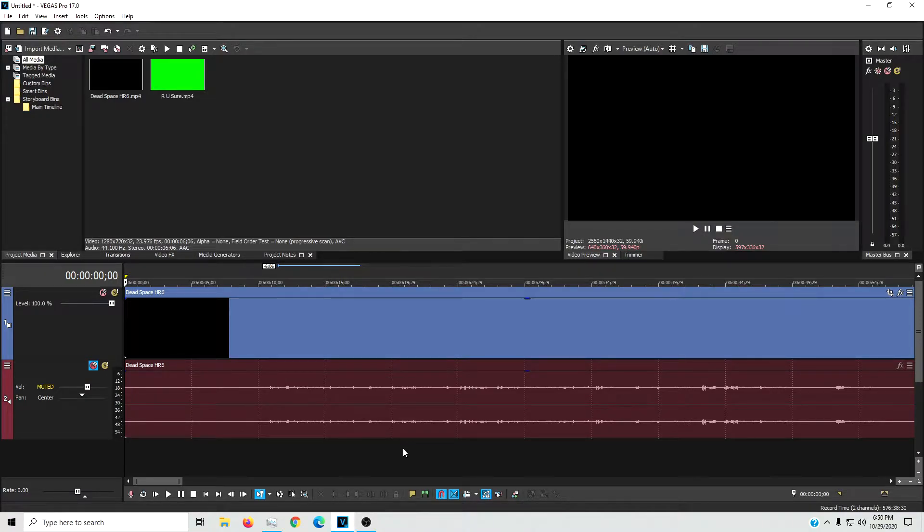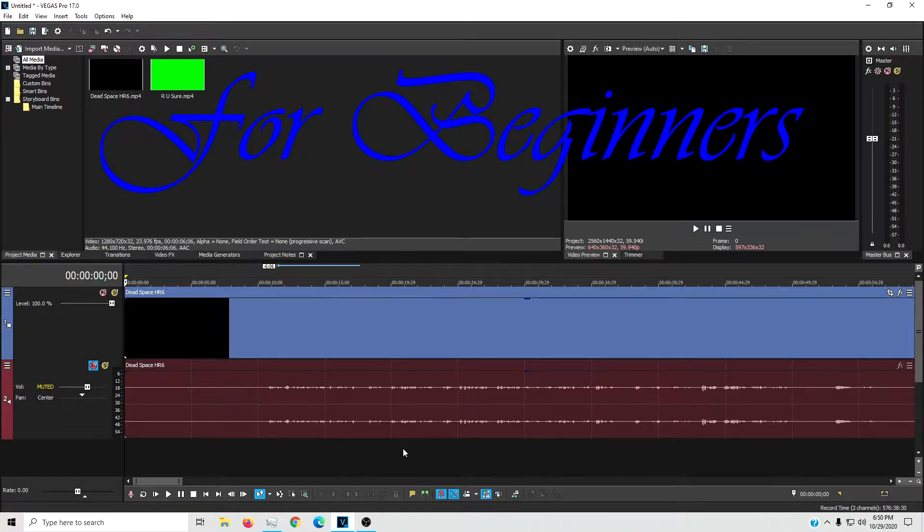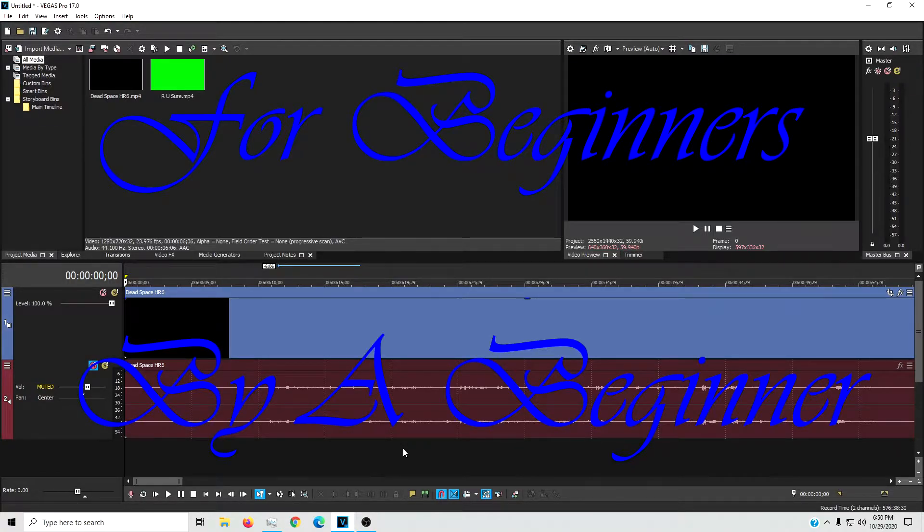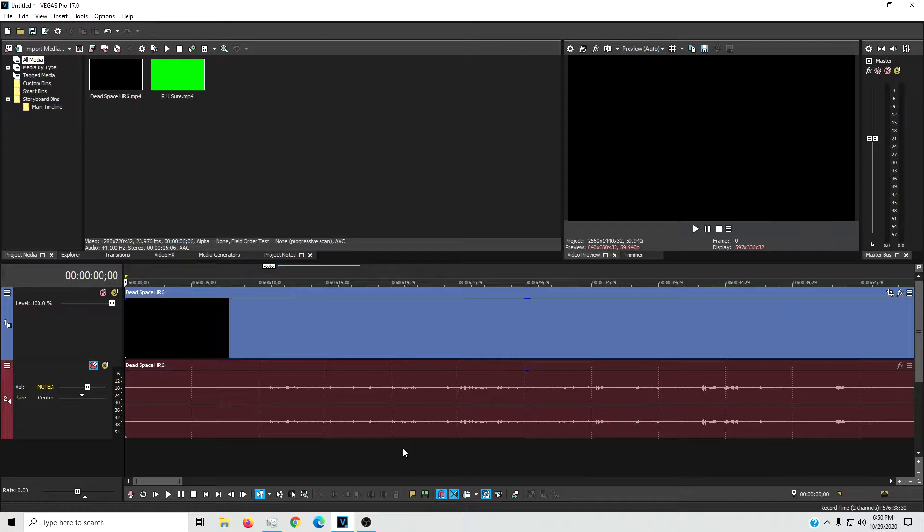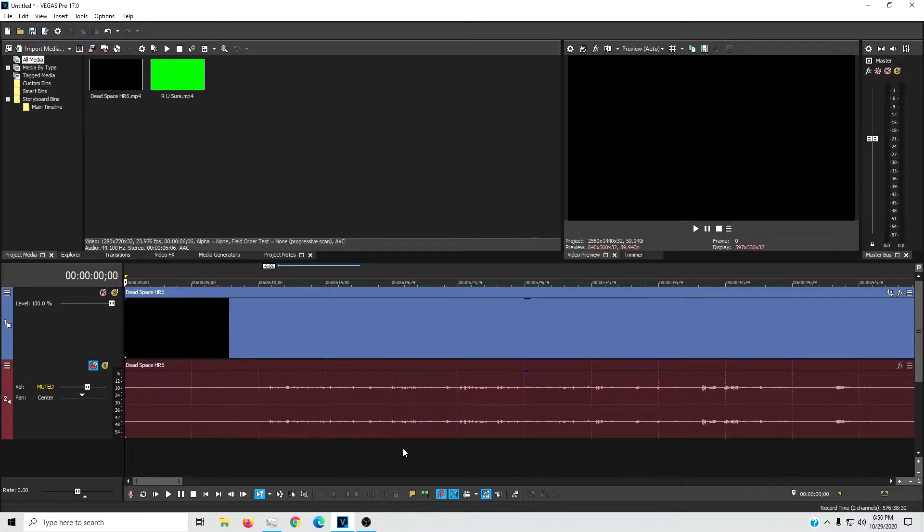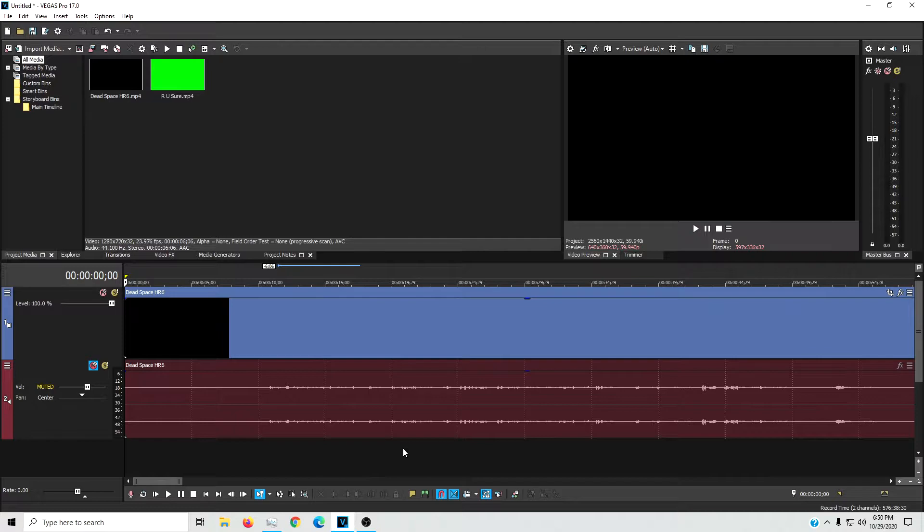What's up everybody, I am Mr. Killjoy and welcome to a new series, which I'm probably going to call For Beginners by a Beginner. The point of this series is to make the kind of videos that I look for when I need to figure something out and usually can't find, or at least they're just buried under a whole bunch of other crap.